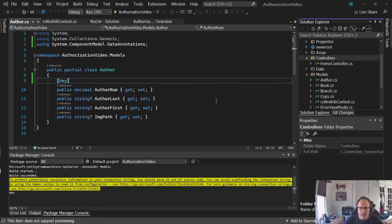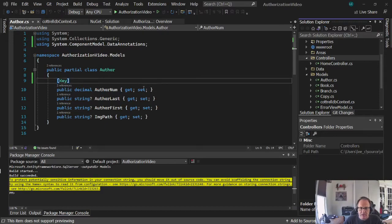Alright, so I'm going to add in a table for authors. This is already my database. You want to make sure that there's a primary key in here.